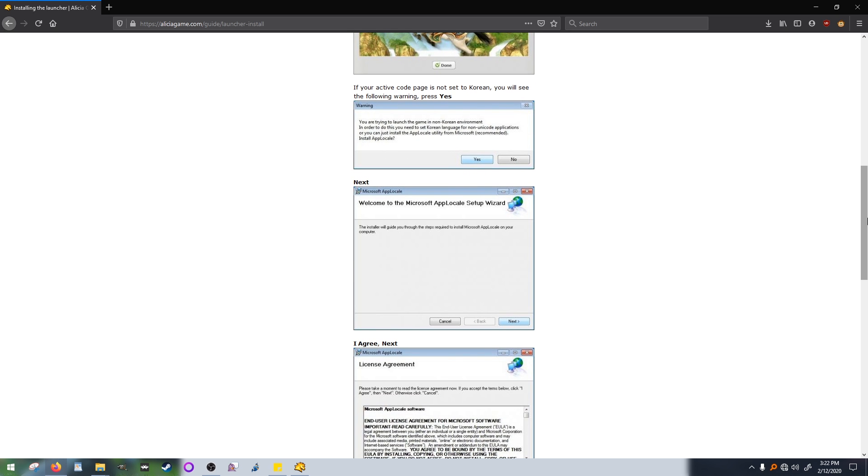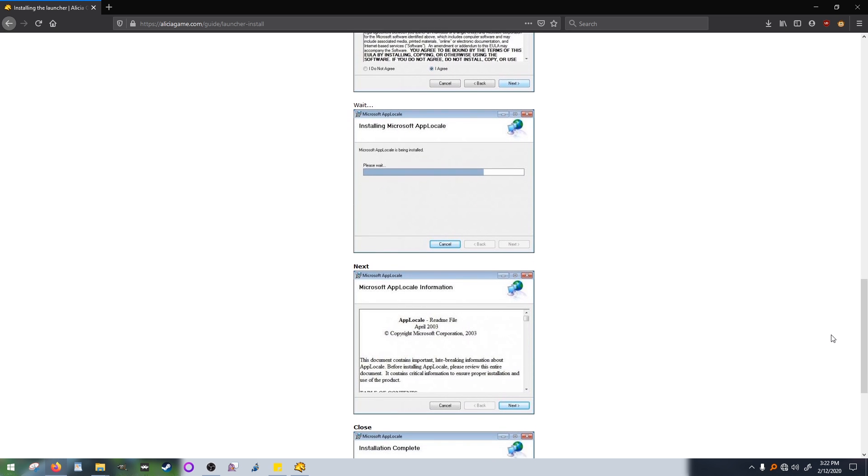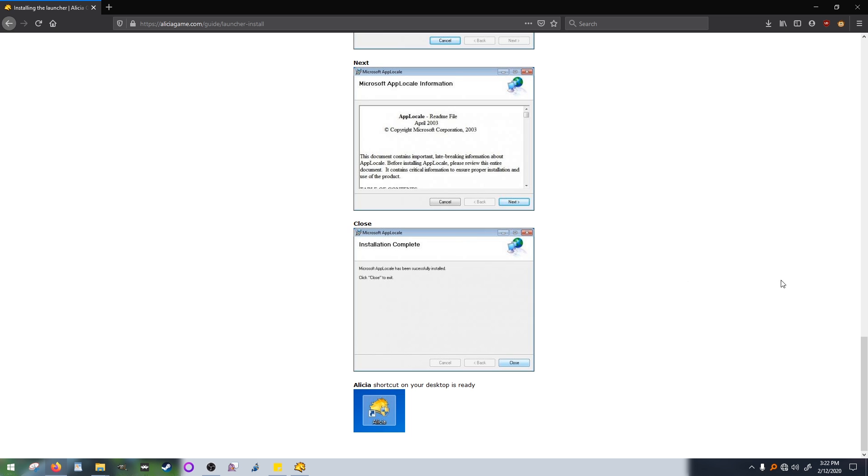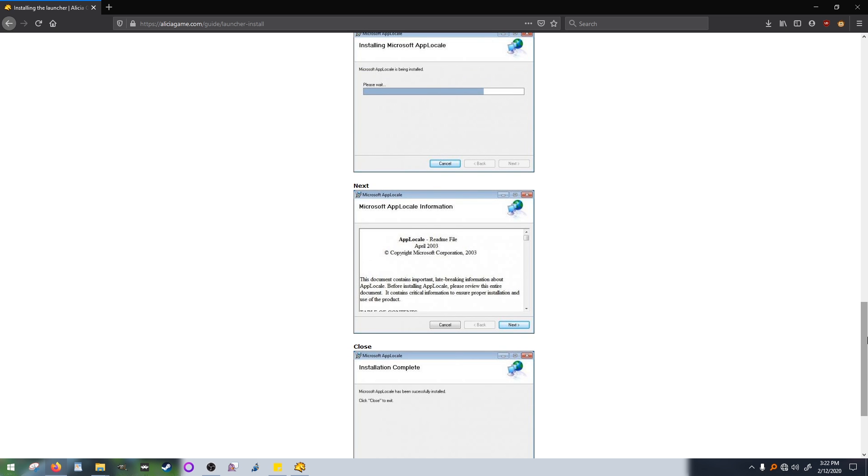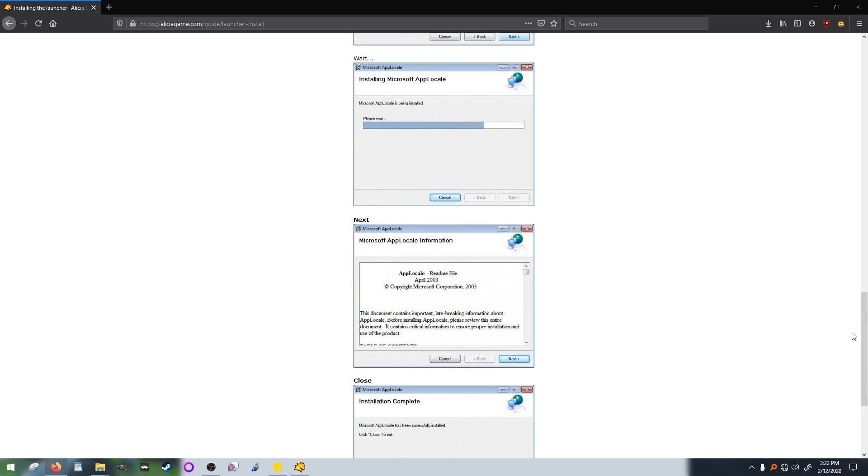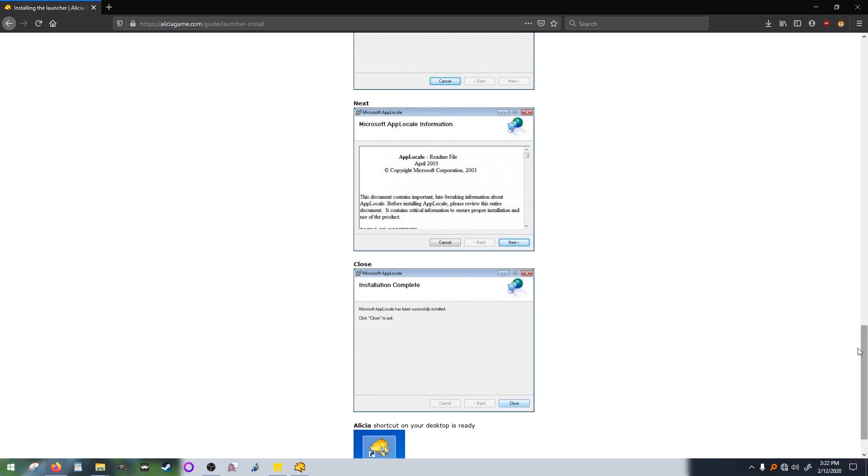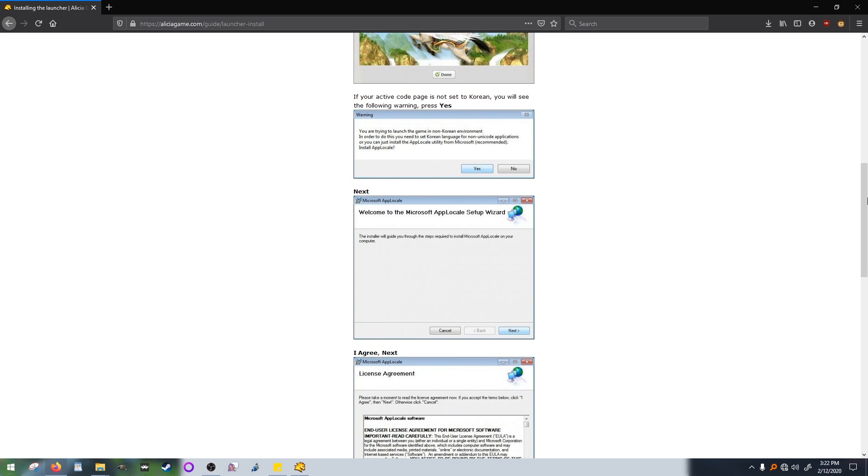You'll notice we have some more instructions on the page. This is for installing Microsoft App Locale and is necessary for the game to run. On my Windows 8.1 and Windows 7, I did have to follow these instructions to install Microsoft App Locale, but not on my Windows 10.